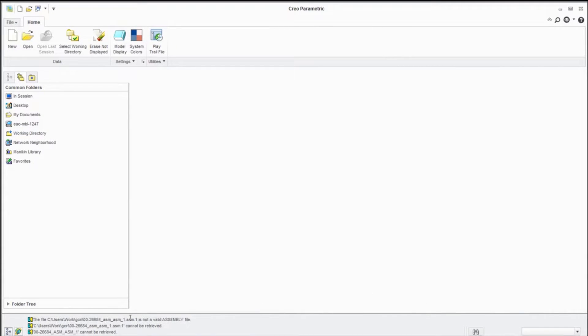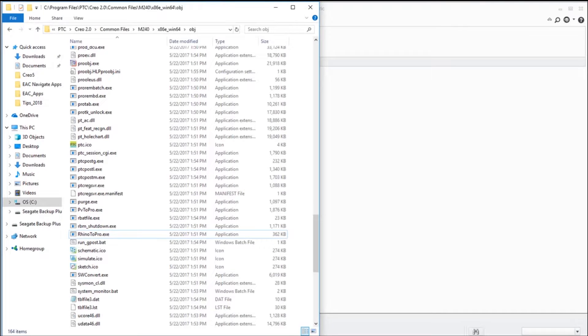open, it comes back: this is under a newer release, it cannot be opened. So what we can do now is use that granite based approach. I'm going to go to the load point Creo 2 under Common Files and